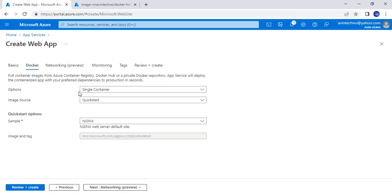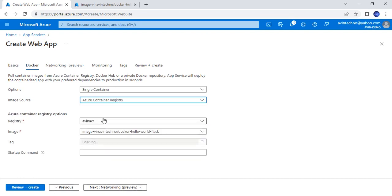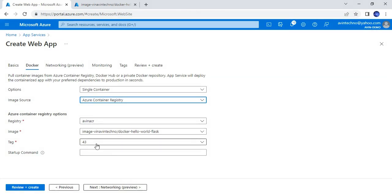Next, click Docker. Here we need to choose the container — specifically the image source. Since we have already created an Azure Container Registry, I will choose the image source as Azure Container Registry. The registry is coming automatically as auto-selected since there is only a single registry. The image name and tag are also auto-selected, taking the latest tag.